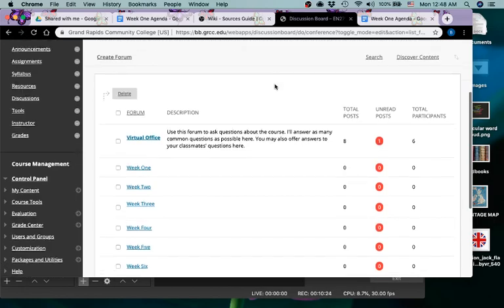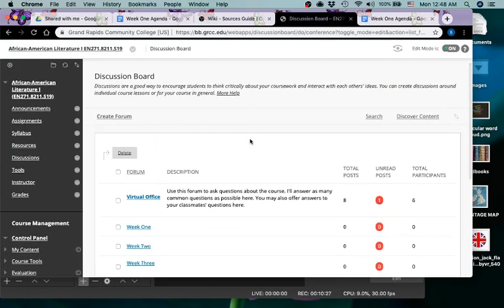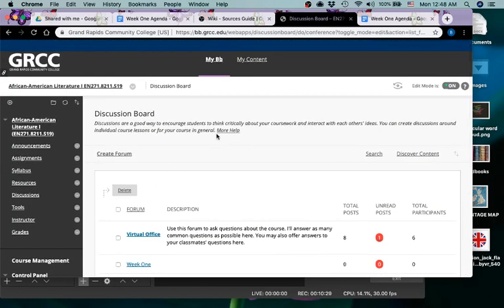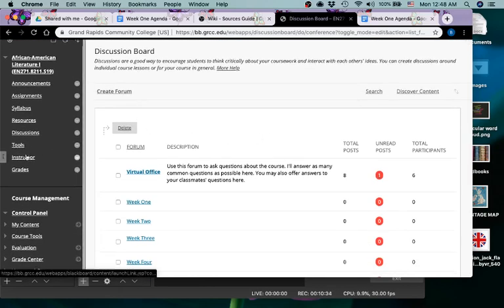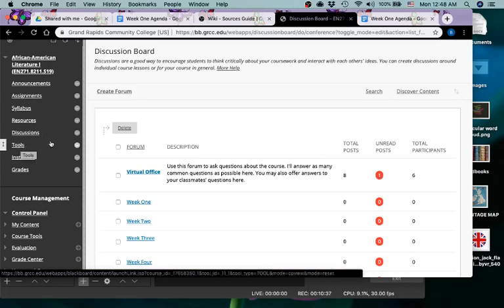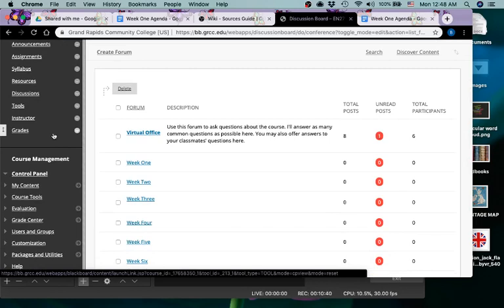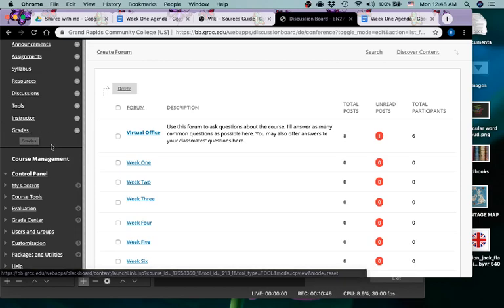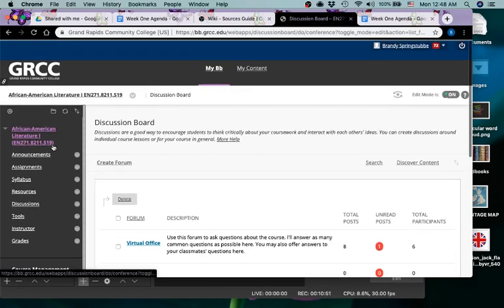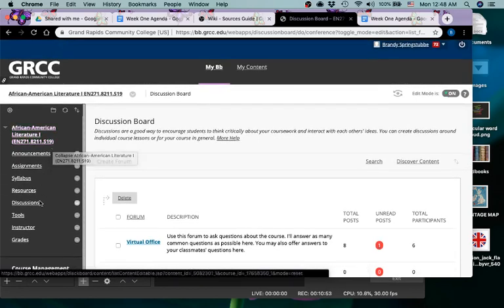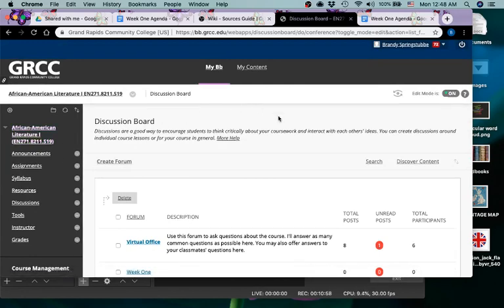We'll cross that bridge when we come to it, to get all cliche on you at almost one o'clock in the morning. All right, tools—you'll find all kinds of things in tools. I don't really pay much attention to those. I don't really use them much in class. Grades, of course, that's where you will find your grades. The rest of the stuff you don't have because it's for me. All right, so those are the main things that you have and that you will need to be paying attention to.